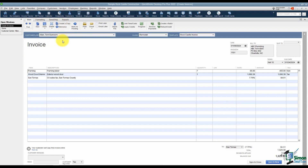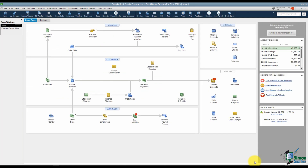We'll look at some of the other tabs when we get to the next video as well. I just want to make sure you know how to pull all the information from your estimates onto invoices. Once you're finished, go ahead and Save and Close — that's how you create your invoices based on estimates. Let's move over to video 9 in this module and talk about invoicing customers for products and services.